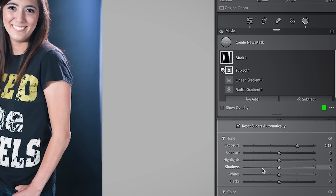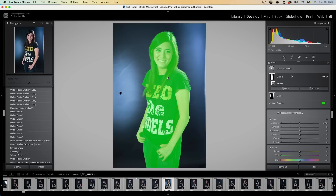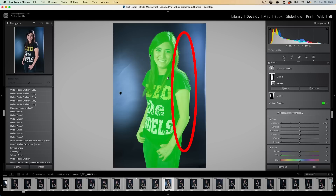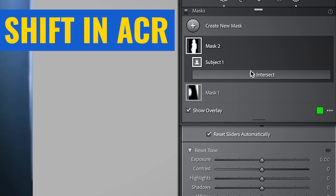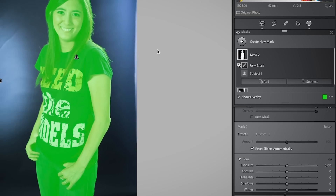Now we're going to add the rim light — we want to apply different adjustments. We need a new mask and we're going to select subject. We could select the person as well, but selecting subject is less steps for the sake of this tutorial. What I want to do now is paint just around the rim and I don't have to worry about going over the edges. We're going to use a mode called intersect — hold down Alt or the option key and choose intersect — and grab the brush. The nice thing about intersect is it's not going to paint outside of the mask because it only shows the area where the two masks overlap.